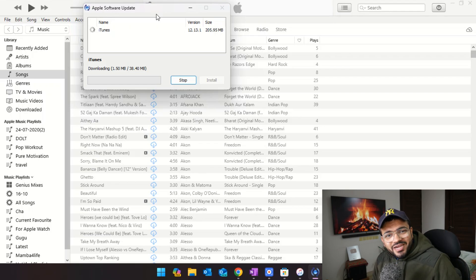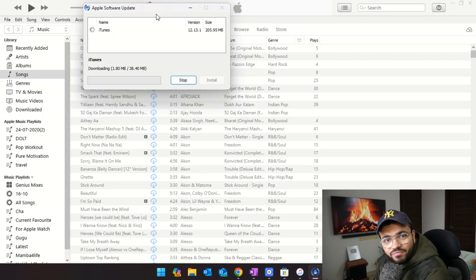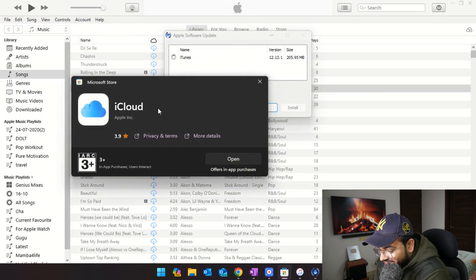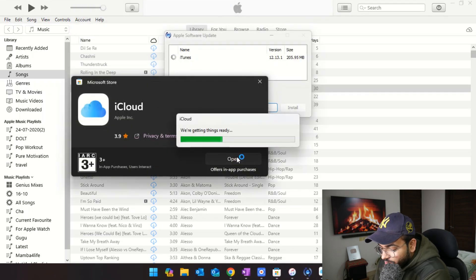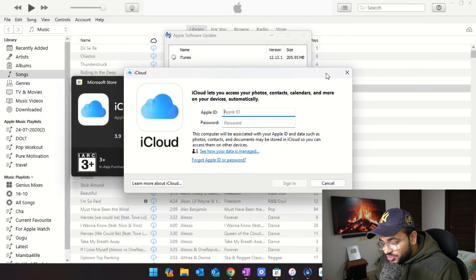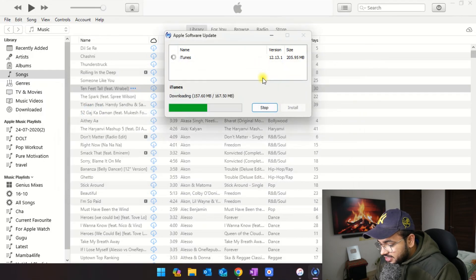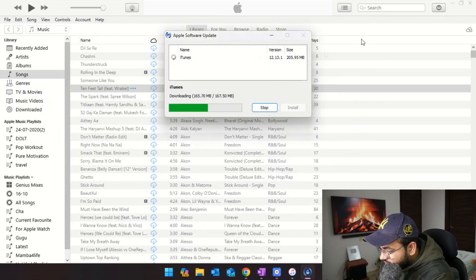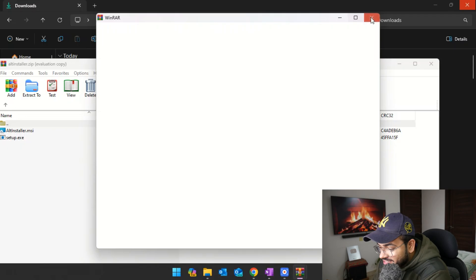The downloading time will completely depend on your internet speed. My iCloud has been installed — I'll click Open. You don't have to set it up, you just have to open it. What happens is that while downloading iCloud and iTunes, a lot of Apple libraries get installed on your computer, and those libraries are used by AltStore to install AltStore on your mobile phone. You don't have to set it up, just close it.